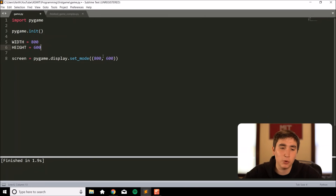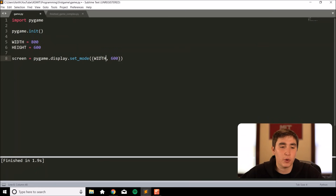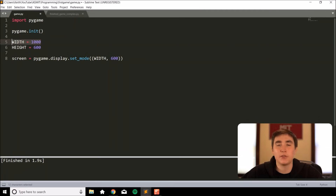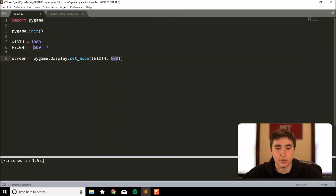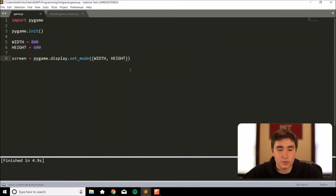By using variables for width and height, we can easily access those values throughout our game. Also if we ever want to change our width to say 1000 pixels, we only have to change it in one place rather than updating every value in our code. So we pass in 'width' and 'height' to set_mode instead of raw numbers. When we run it the screen still pops up and closes because we haven't handled the close condition yet.